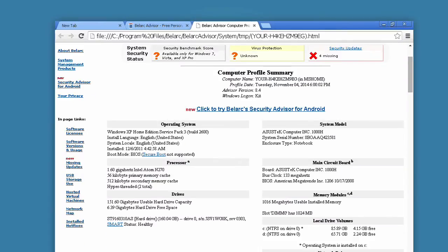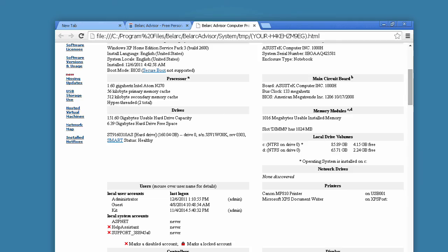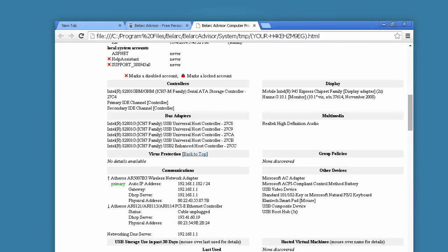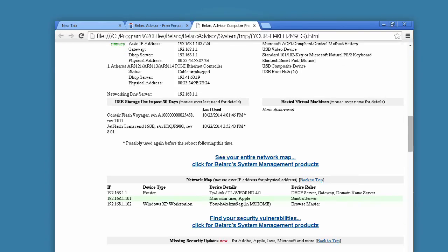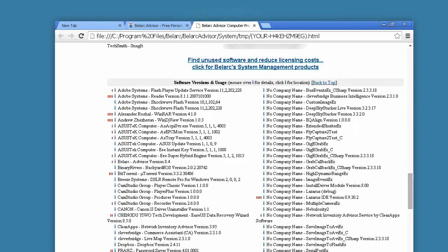The following information is covered by the report: key system information including computer model, operating system, processors, circuit boards, memory, drives, and more. Also included is a network map — a list of all other computers detected in your network — and missing Microsoft security hotfixes, with a link to the page on the Microsoft website describing the details of each hotfix.